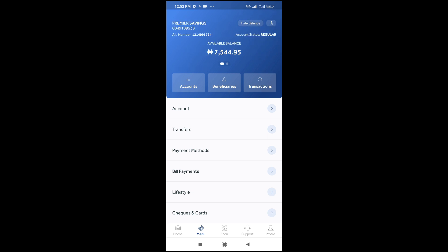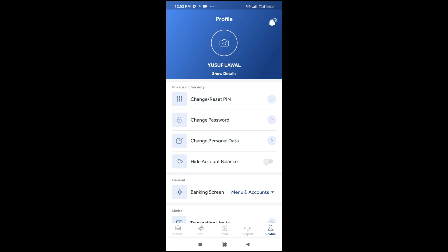So to hide it permanently, what you have to do is click on Profile right here, which is at the bottom right of the screen.